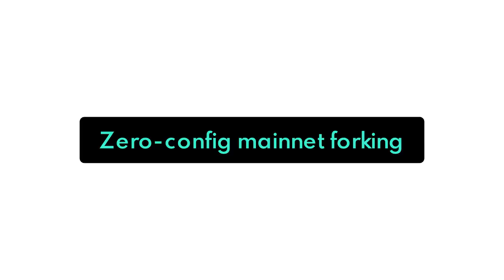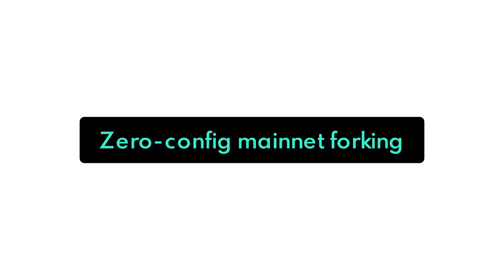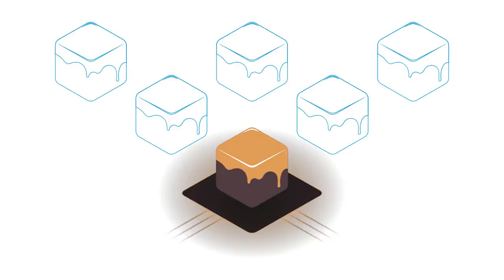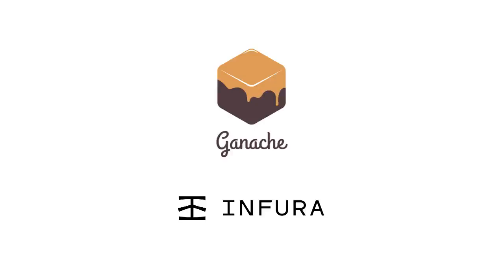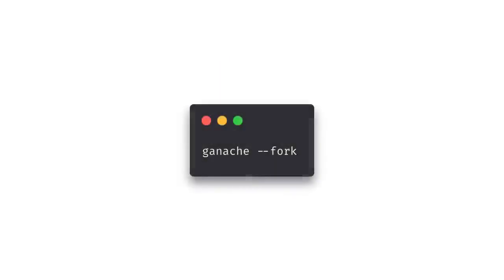Ganache uses the zero config mainnet forking feature under the hood. Now this allows us to simulate having the same state as the ethereum mainnet but on our local machines and now with version 7 and the Infura integration we can get access to free historical data on ethereum and we don't even need to run any additional commands we just run a single command and we can instantly fork ethereum's mainnet.